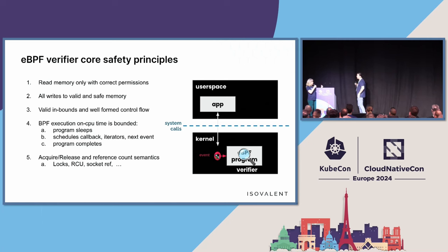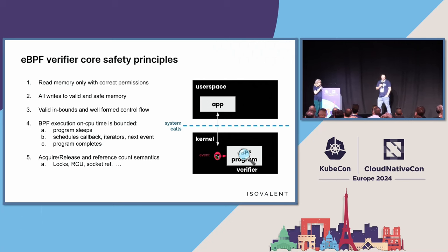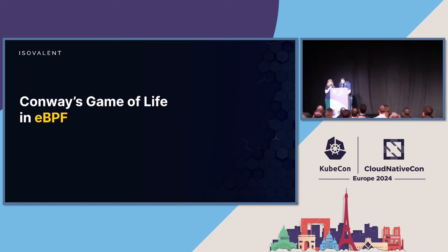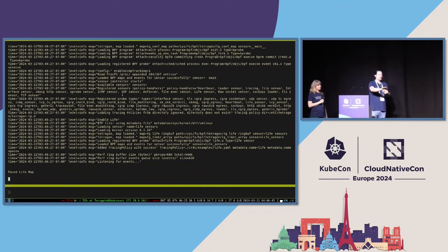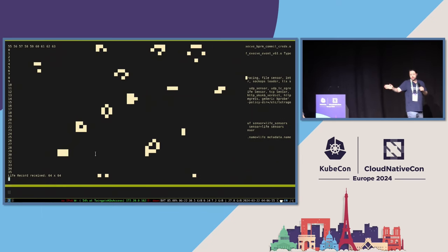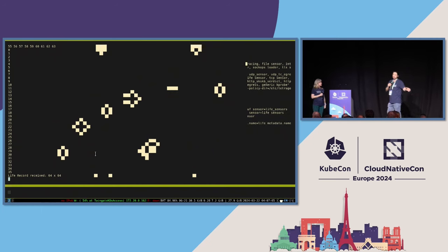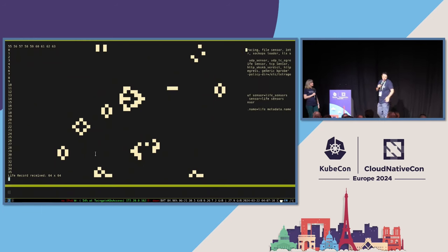eBPF continues to evolve because of the work that people like John are doing, which is why we're able to do more with eBPF than you might imagine. So, John — can we run Game of Life in eBPF? We're going to give it a try because we like to do demos. What you see here is basically Tetragon, but we added a new sensor called Game of Life. We kicked it off, it created a map, filled in some cells with a random pattern, and now it's running.